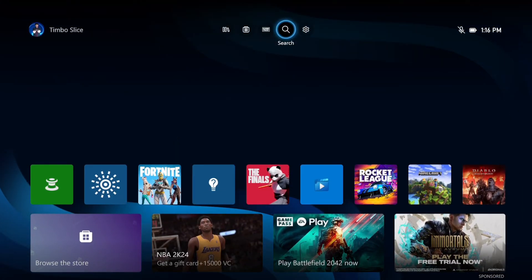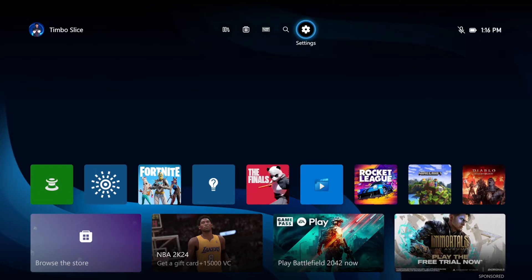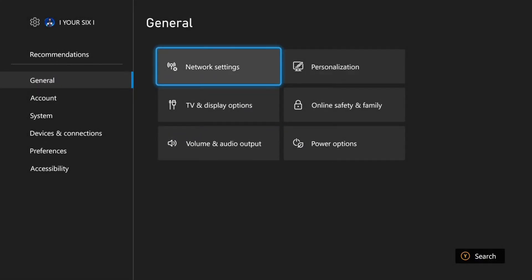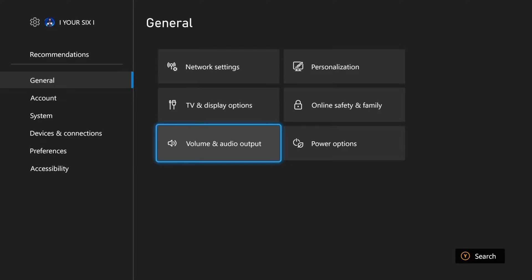So just on the home screen here, let's go up to the top and go to Settings. And then under General, let's go to the right and go to Volume and Audio Output.